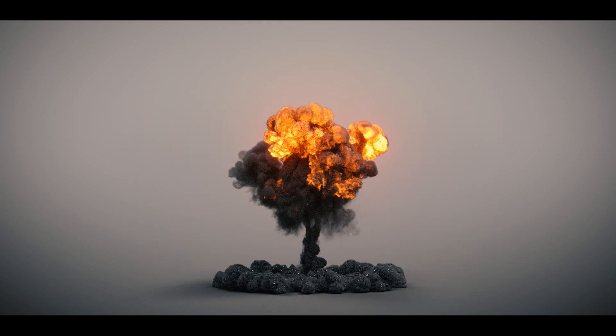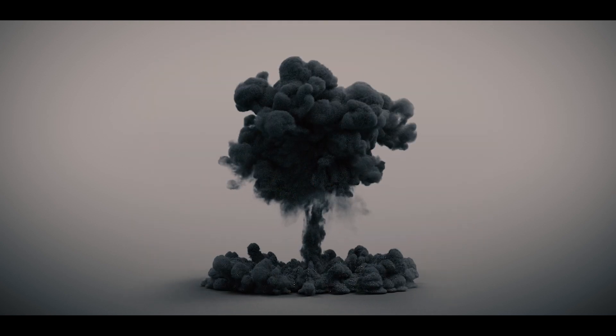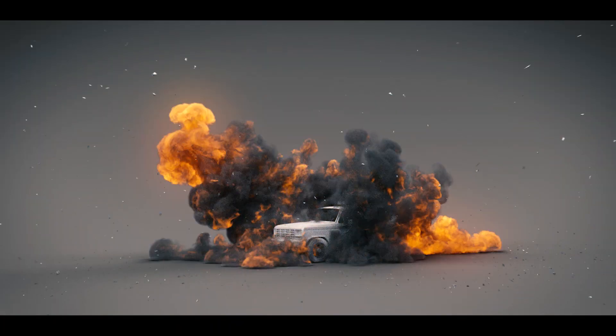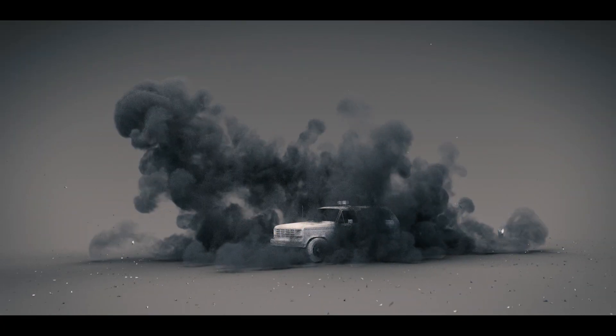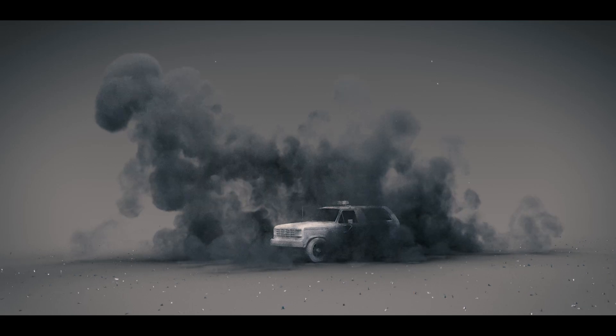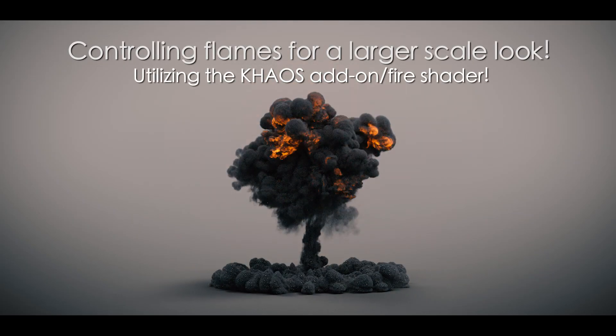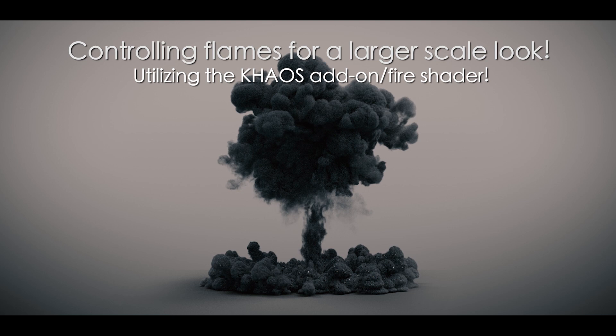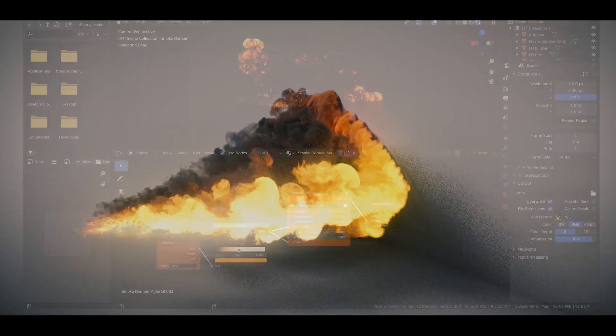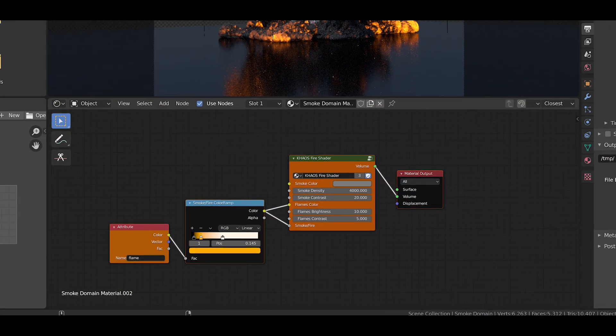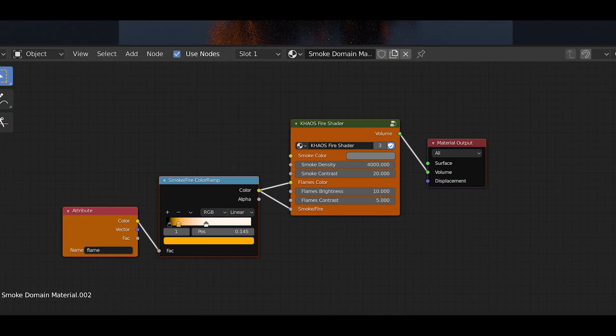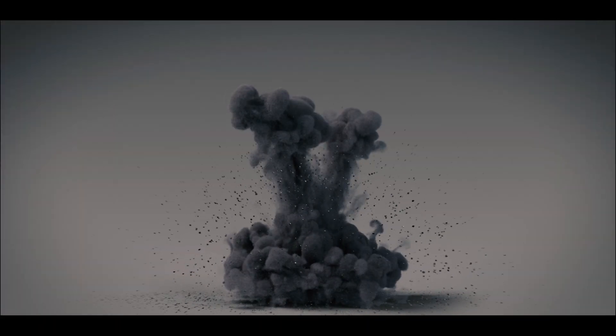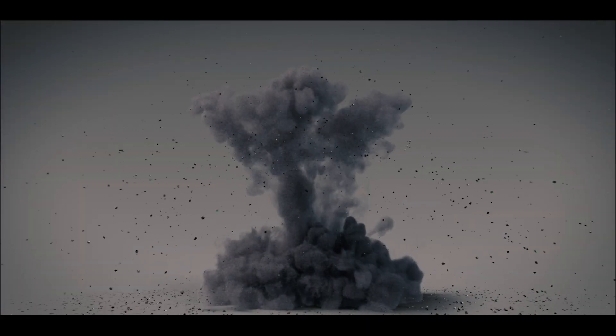That's it for this video. I hope it was helpful—just a quick tip on shading explosions in Blender with the chaos fire shader. Feel free to play around with different settings. There are many styles you can go for, so definitely experiment. Leave any comments if you have questions or suggestions. See you next time.